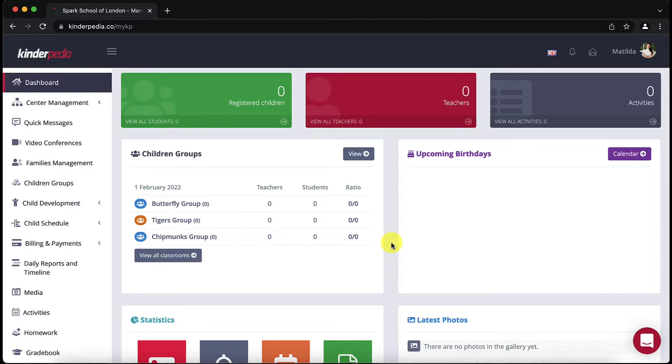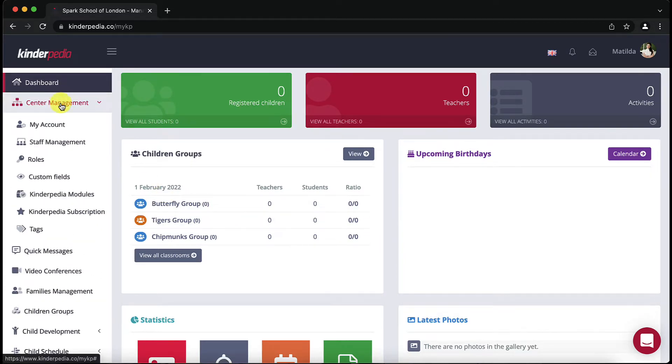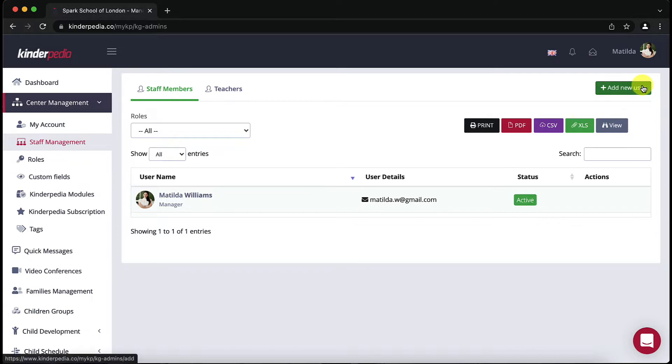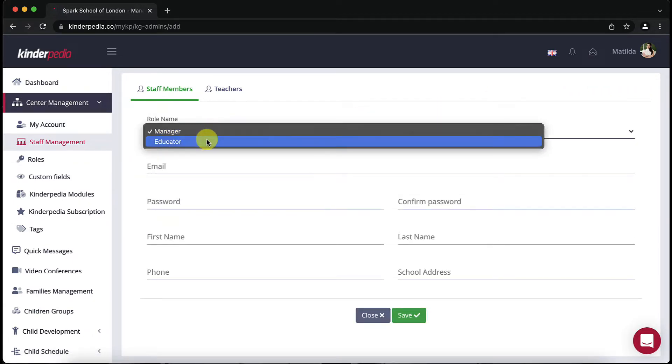Here's how to add teachers to the platform. Click on center management and then click on staff management found on the left menu. To add a teacher click on the top right green add new user button. Pick the role name of the new user and fill in the fields.